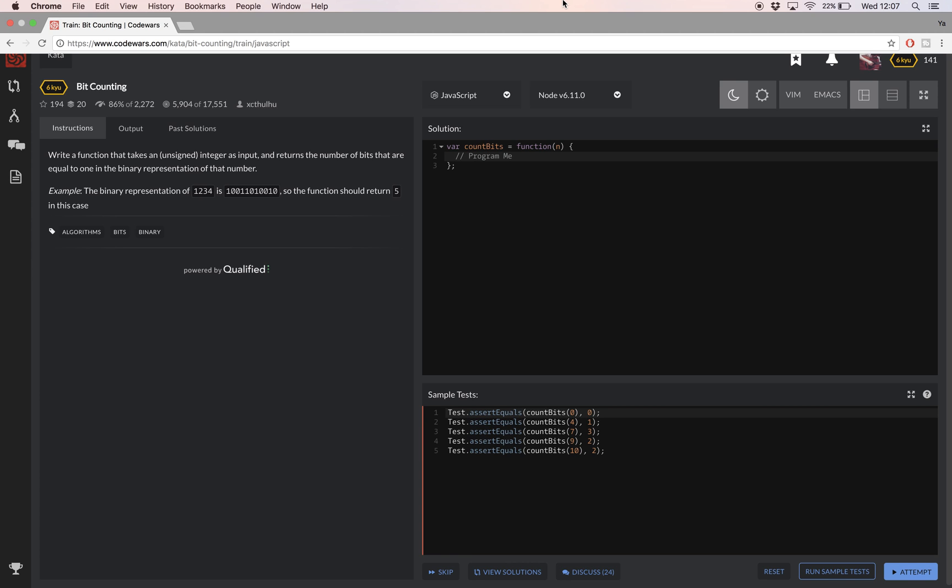So the steps are as follows. First I needed to convert the number to binary so I used a toString method with a radix parameter. I'm sorry it's not a string, it's a number. I converted the number to binary.